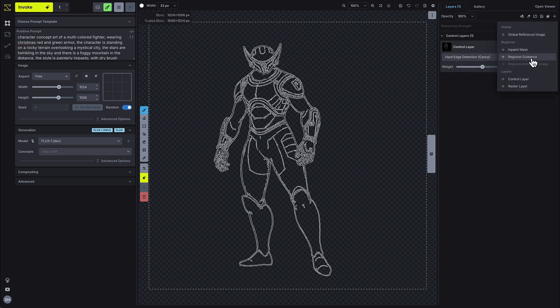We're also excited to bring regional guidance layers to Flux models, which are a great way to tell the model to apply prompt terms to specific areas in your image.